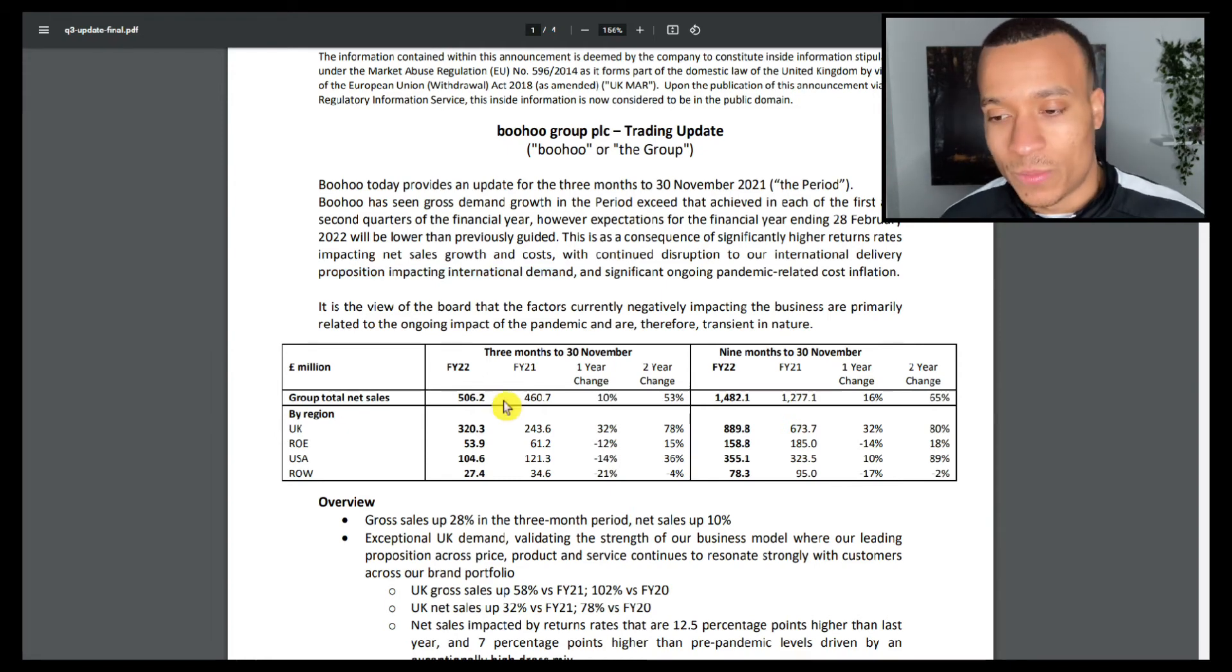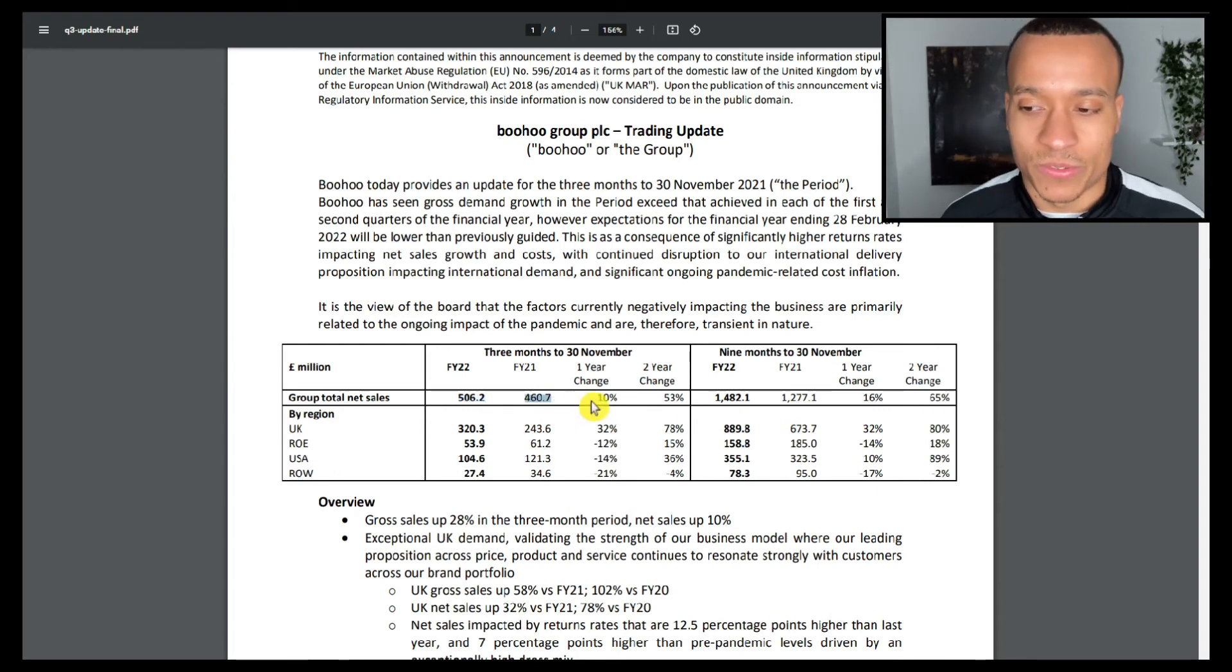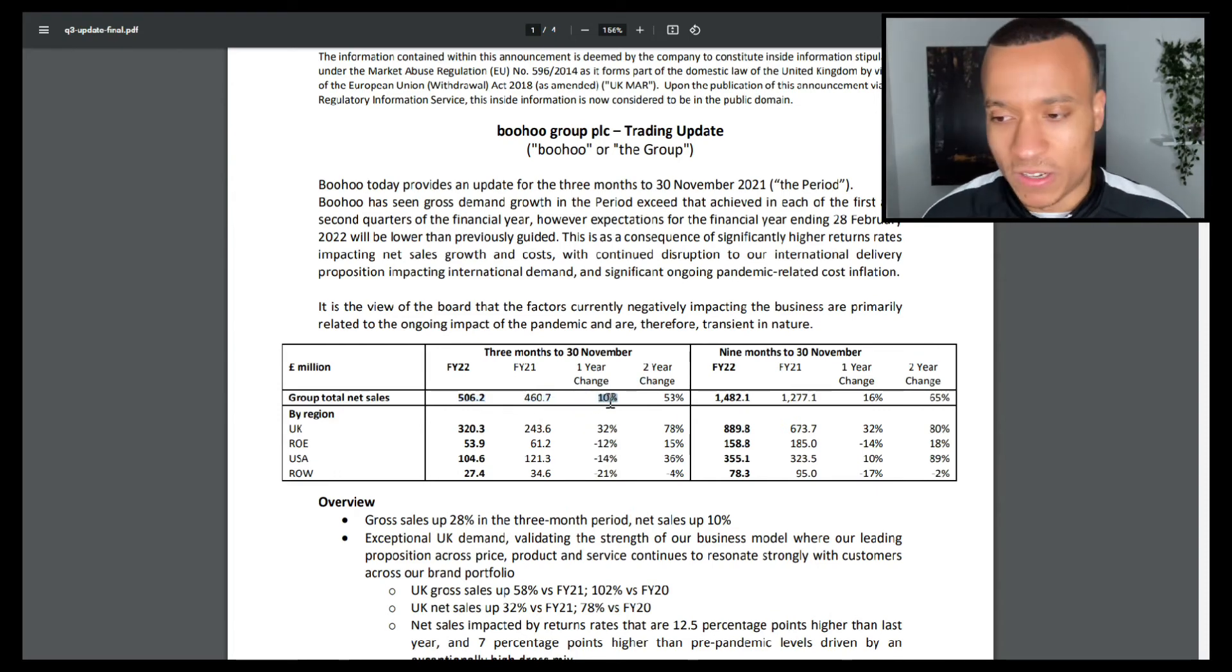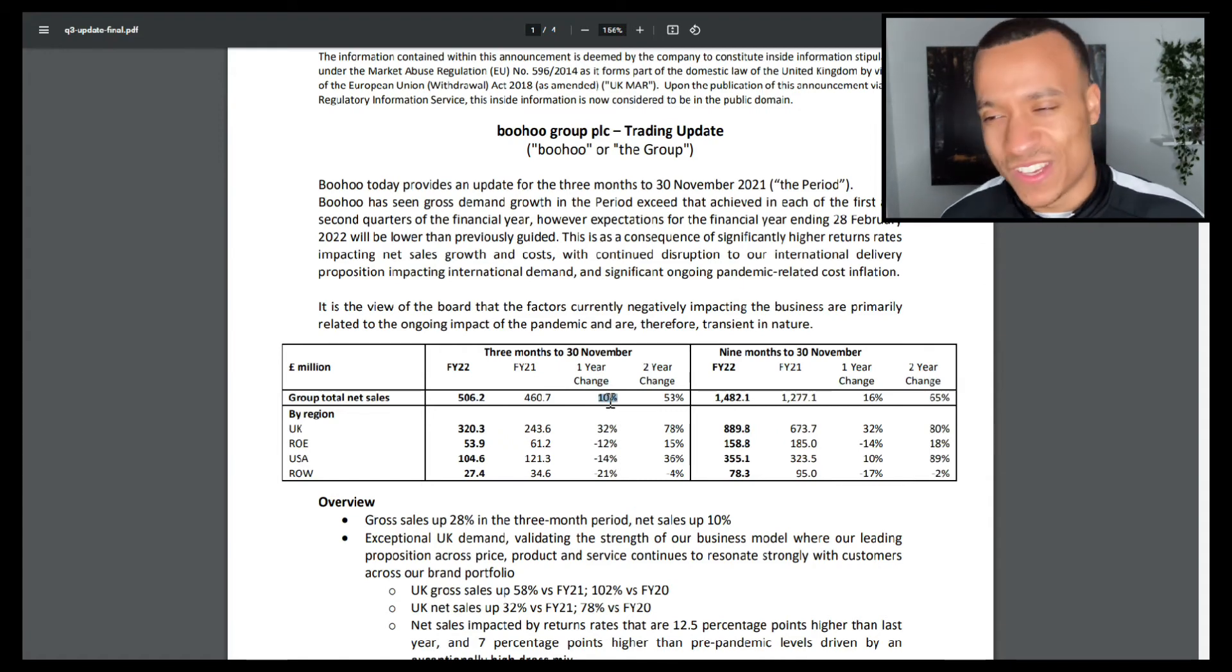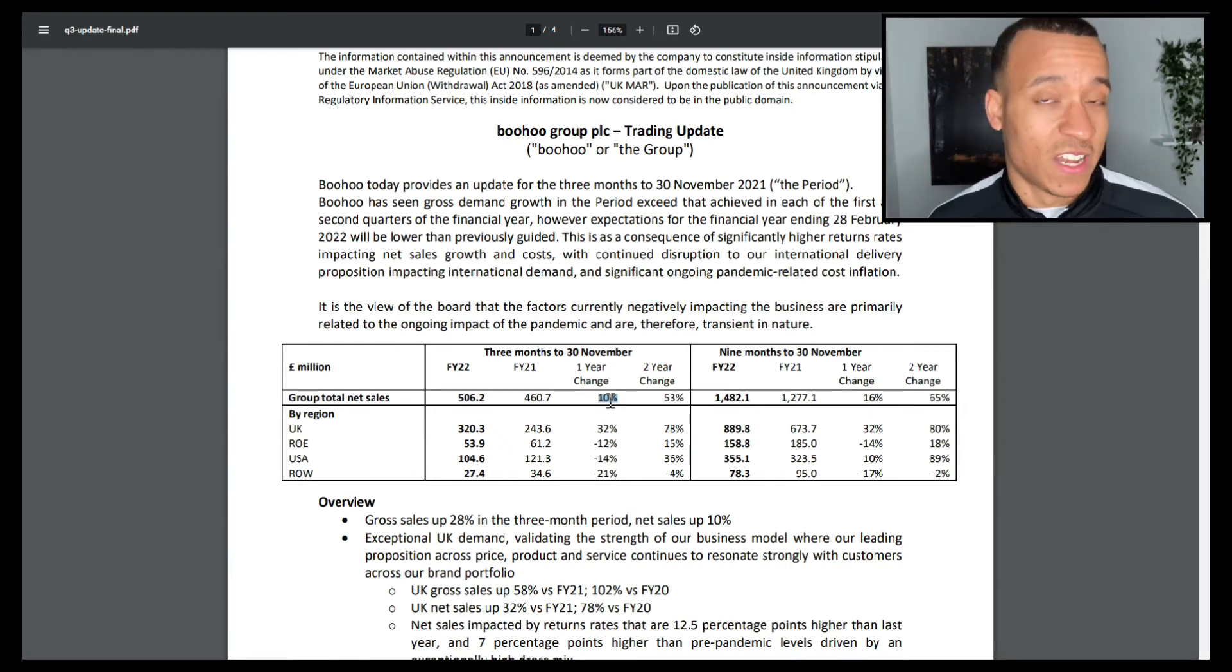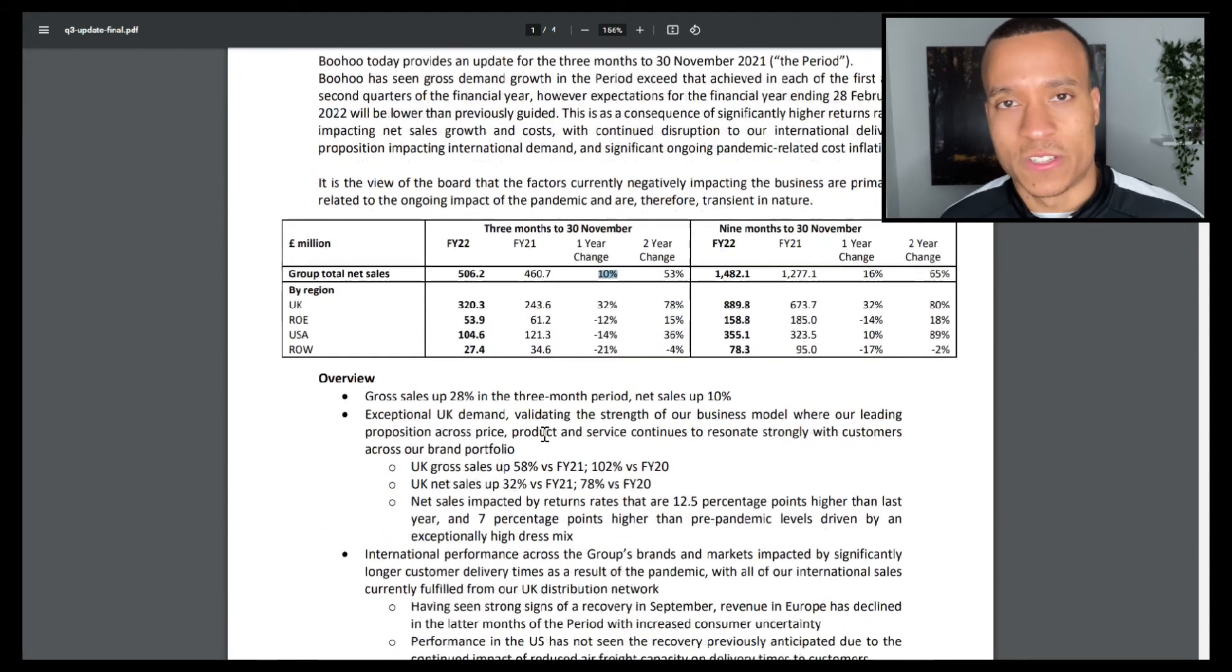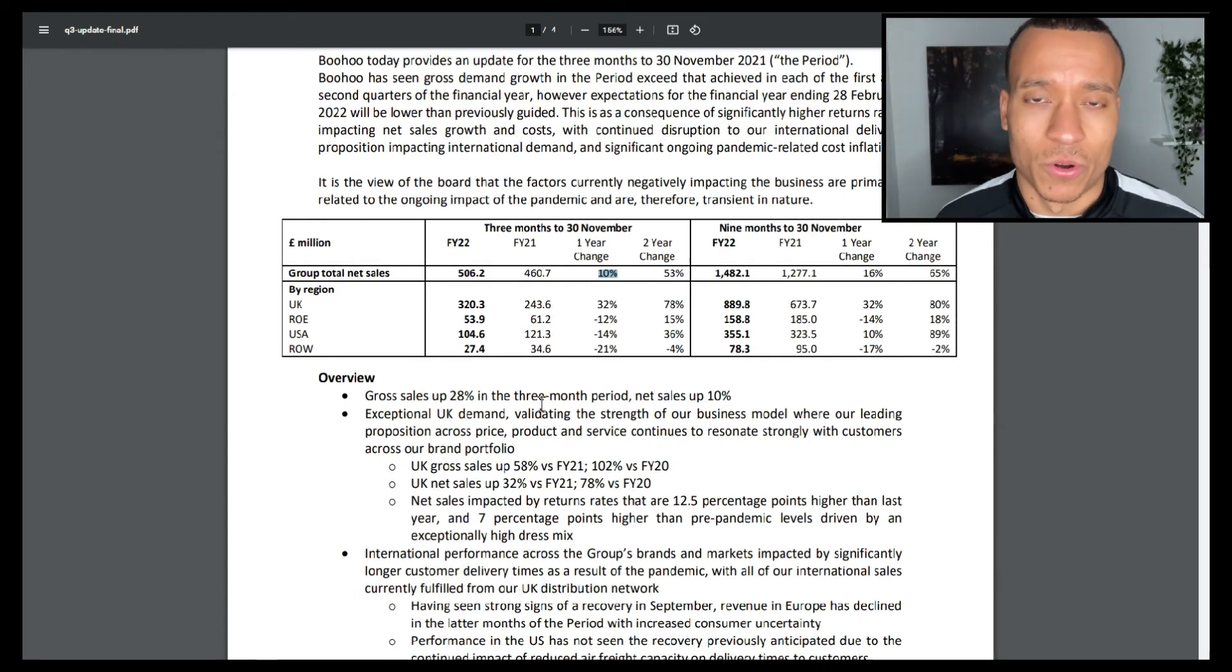Just to give you an idea of some numbers: they achieved revenues of £506 million compared to a year ago of £460 million, which is a 10% year-over-year growth rate, which isn't terrible. But when you're looking at a business that we're used to seeing grow by 30 and even 40%, and the valuation previously suggested that they need to be growing at 30 and 40%, therefore a 10% growth rate is not sufficient, it's not adequate, and as a result the stock price has fallen.